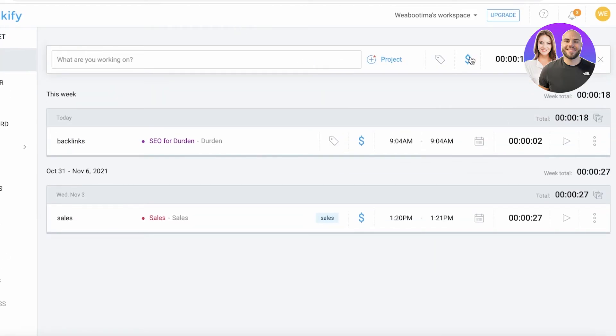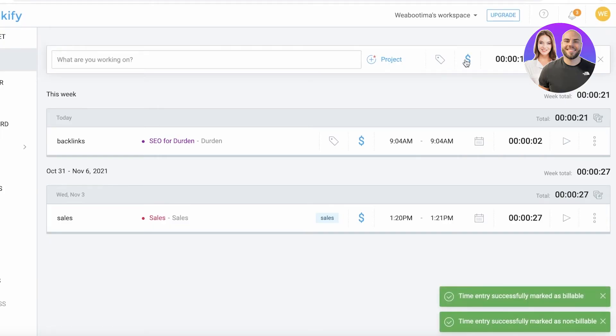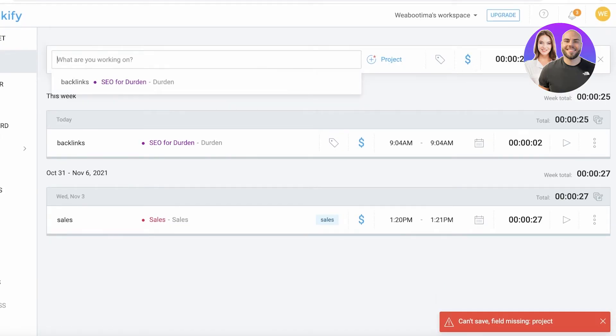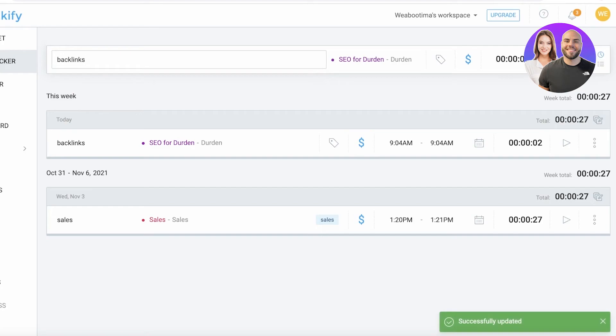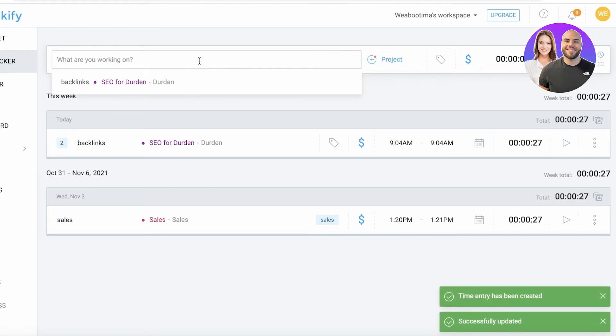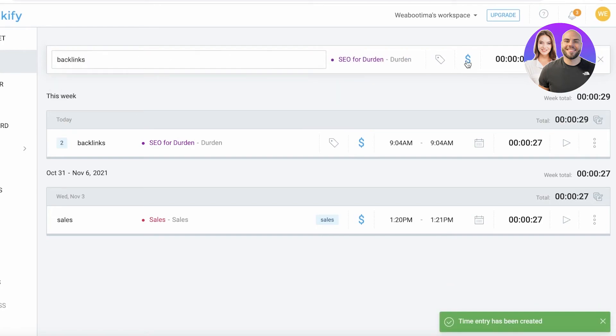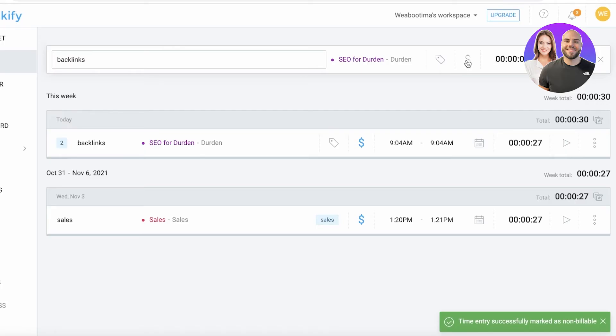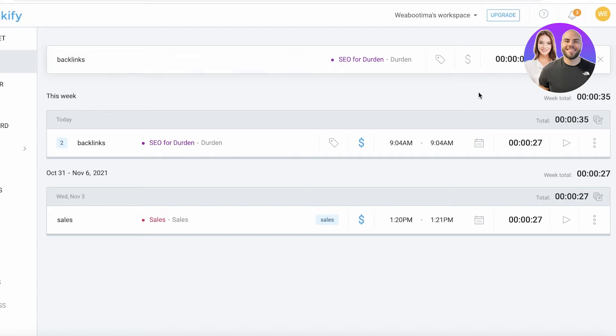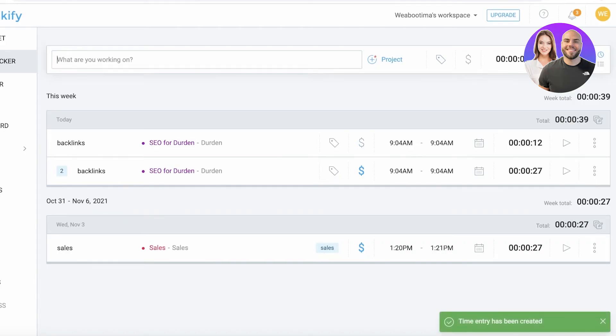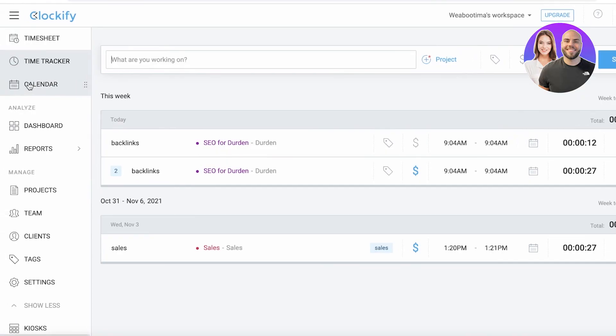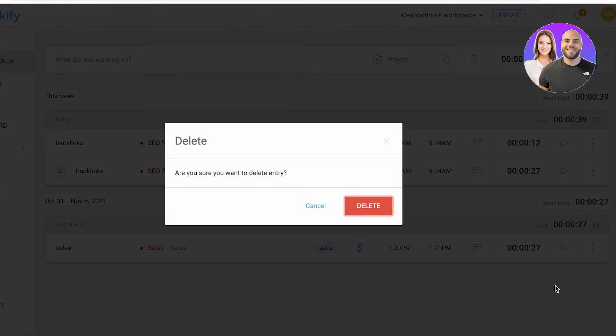If something is non-billable - for example, let's say I'm working for SEO Durden but these are non-billable hours - I'm just going to click on the icon and this will be unselected. If it's not blue, that means it's not selected, which means it's not going to be labeled as billable hours. Managers can manage that and change it up as well. Any of the entries that you put in can be deleted or duplicated.